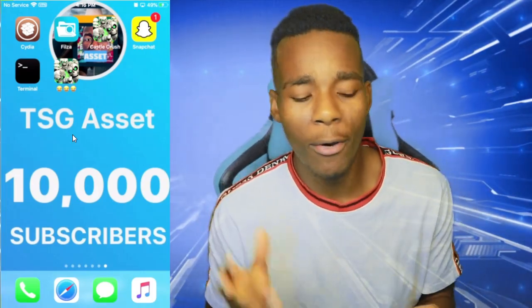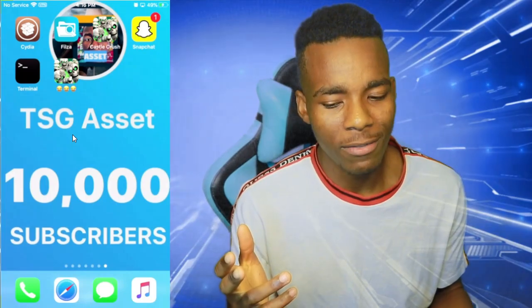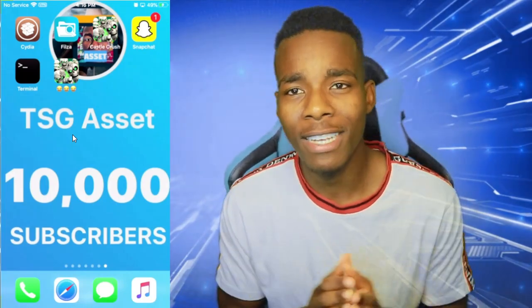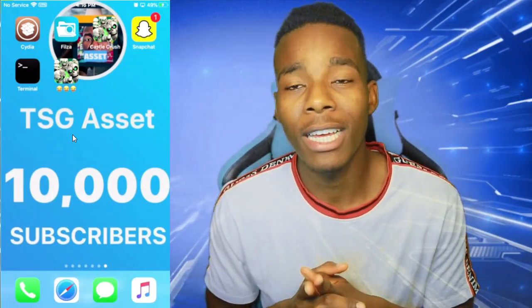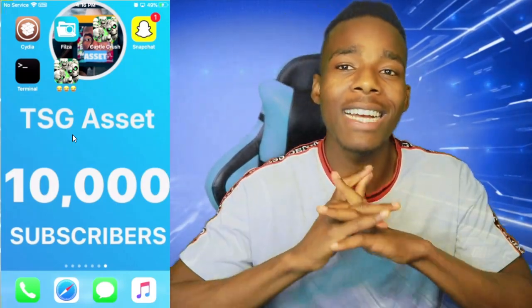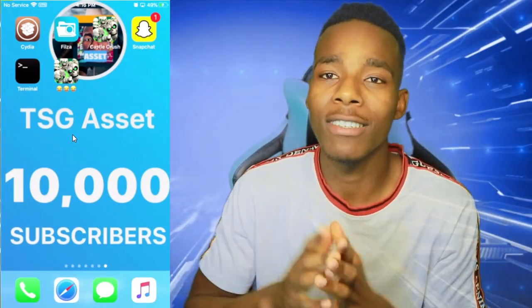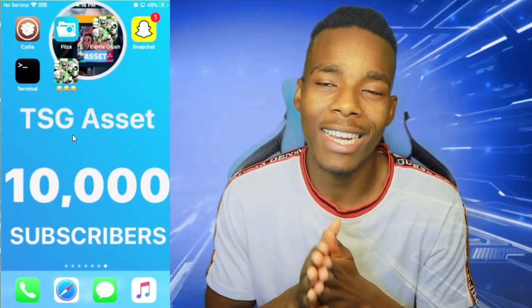That'll be the end of the video. I hope you guys enjoyed it — if you did, please leave a like, and if you didn't, leave a dislike. Thank you for watching, TSJ signing off.